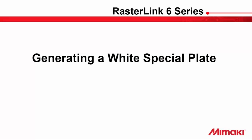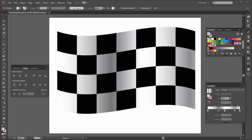Welcome to Mimaki's Rasterlink tutorial series. In this short movie, I will be demonstrating a couple of advanced methods for creating custom white layers and printing options available for both pixel and vector images. I will be creating the files in Photoshop and Illustrator. If you use other programs, the important part is the color mode applied when creating the final print files.